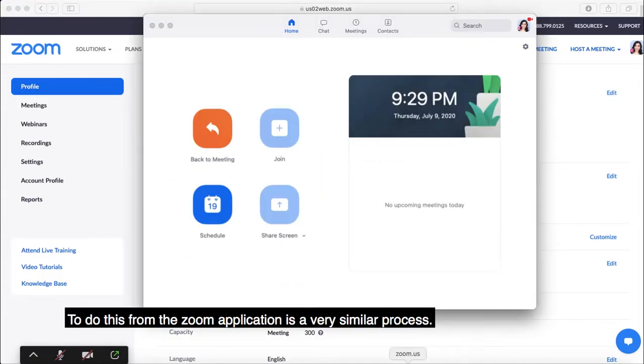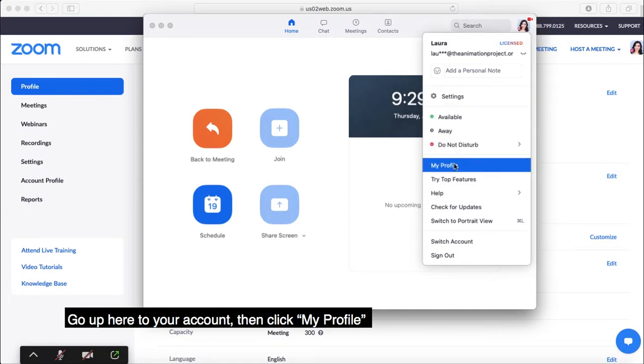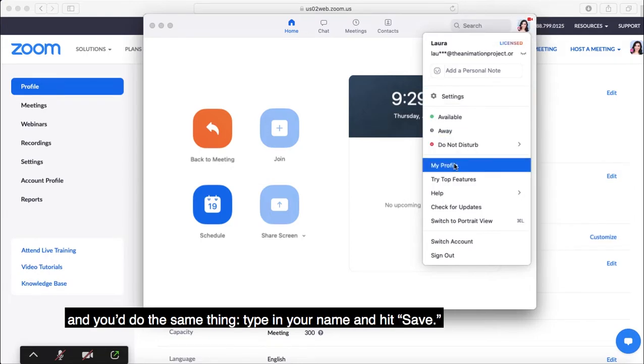To do this from the Zoom application is a very similar process. Go up here to your account, then click My Profile, and you do the same thing: type in your name and hit Save.